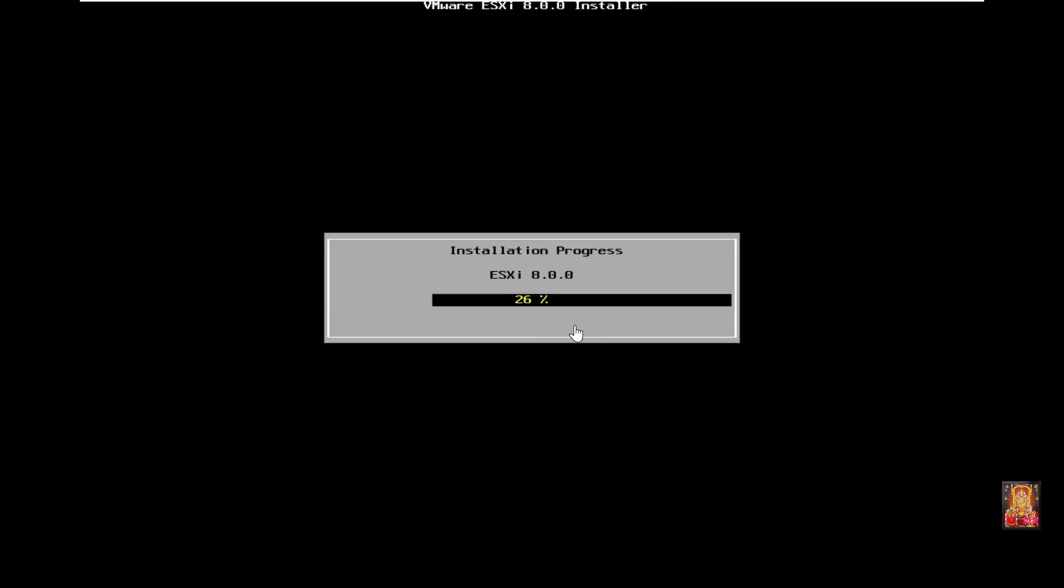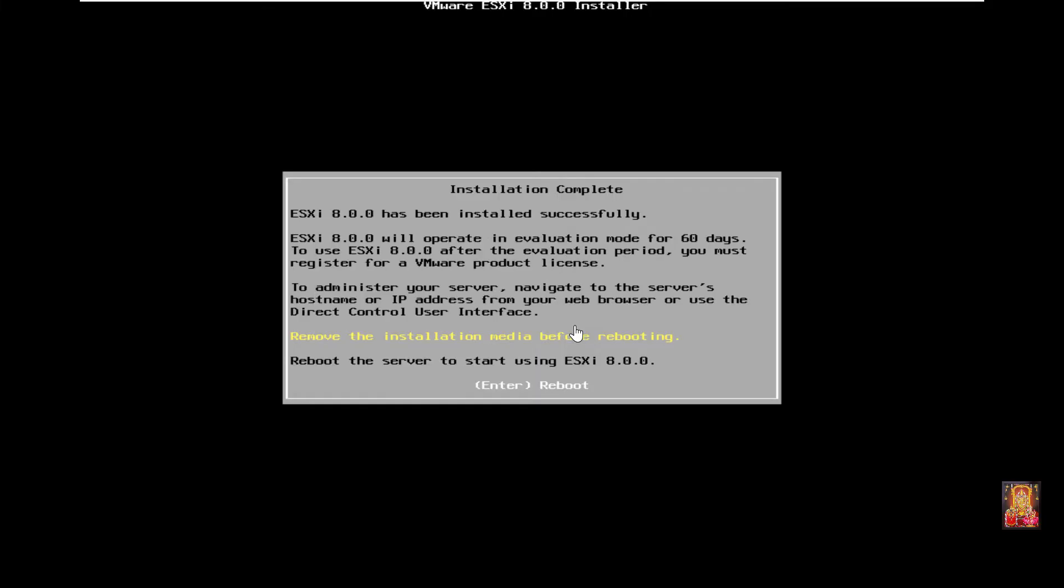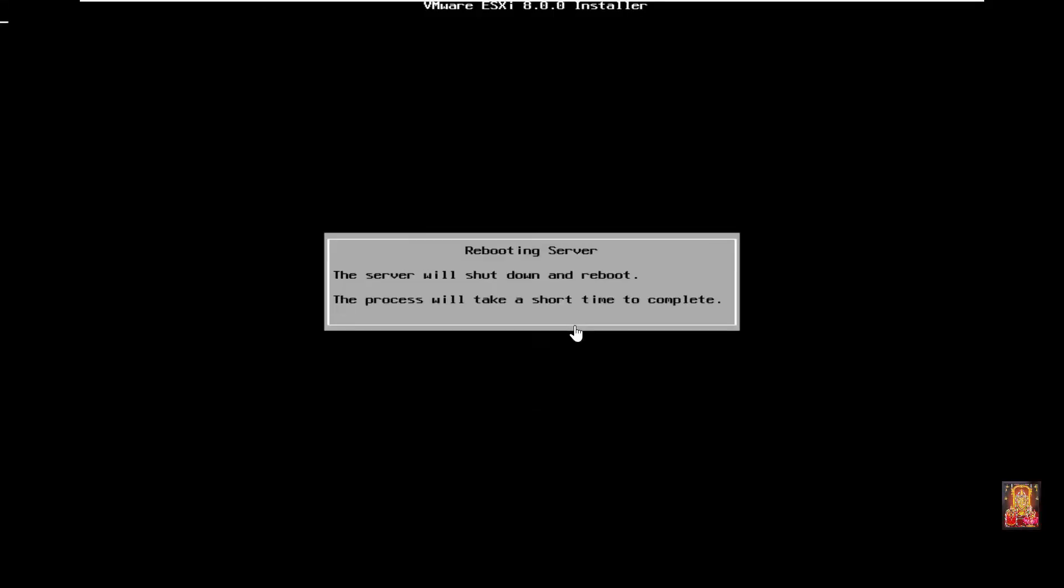Press F11 to install. Installation in progress, it will take some time to install. Now the installation is completed, press enter to reboot.